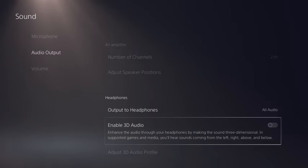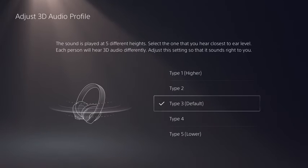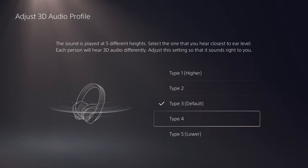When 3D Audio is enabled, there is also an adjustment to fine-tune the profile depending on your ears. You can try the 5 different settings to see which sounds best to you.